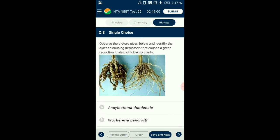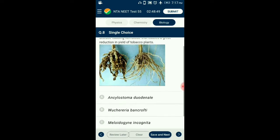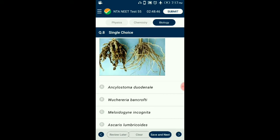Question number 8. Observe the picture given below and identify the disease-causing nematode that causes a great reduction in yield of tobacco plants. Meloidogyne incognita infects the roots of tobacco plants and causes a great reduction in yield by causing root knot disease. So the answer for this question is option C: Meloidogyne incognita.